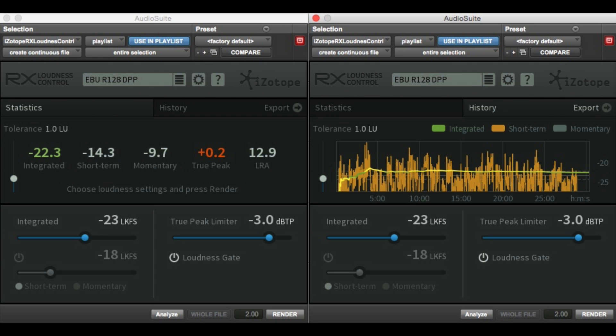Hi, it's Mike Thornton here from Pro Tools Expert, and today we're going to give you a sneak preview of the brand new RX Loudness Control plugin.